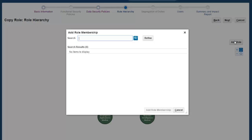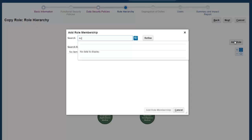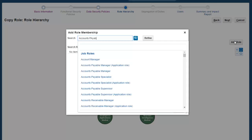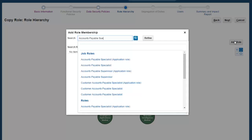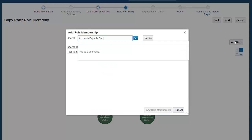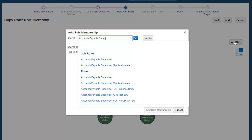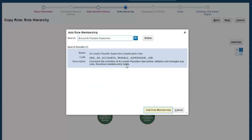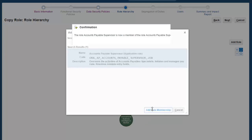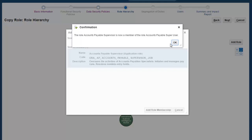First, I'll add the Accounts Payables Supervisors role. I'll just type in Accounts Payables Supervisors here. Found it. Now, just select the role and click Add Role Membership. The system confirms that the role Accounts Payables Supervisors is now a member of the Accounts Payables Superuser role. Click OK.